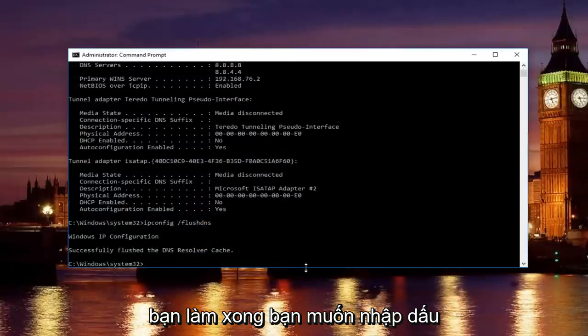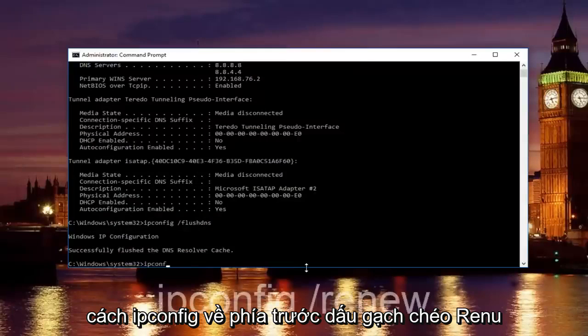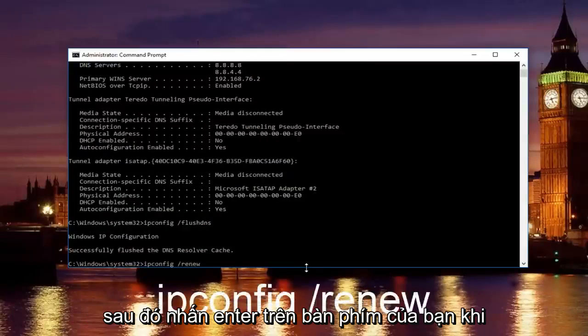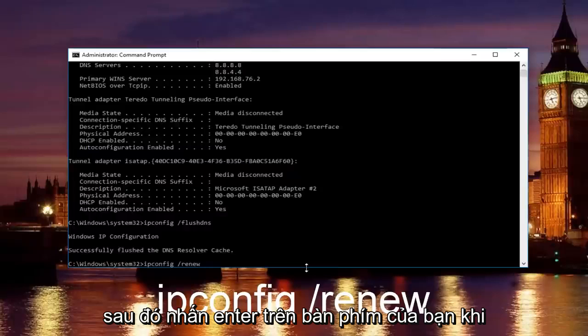Once you're done doing that, you want to type in ipconfig space forward slash renew, then hit enter on your keyboard.